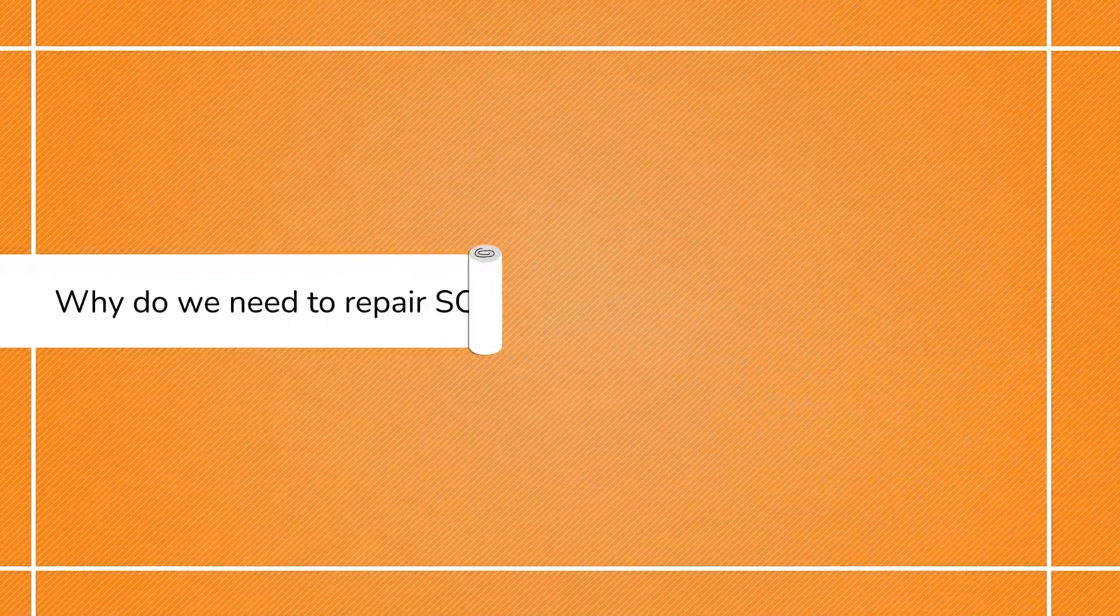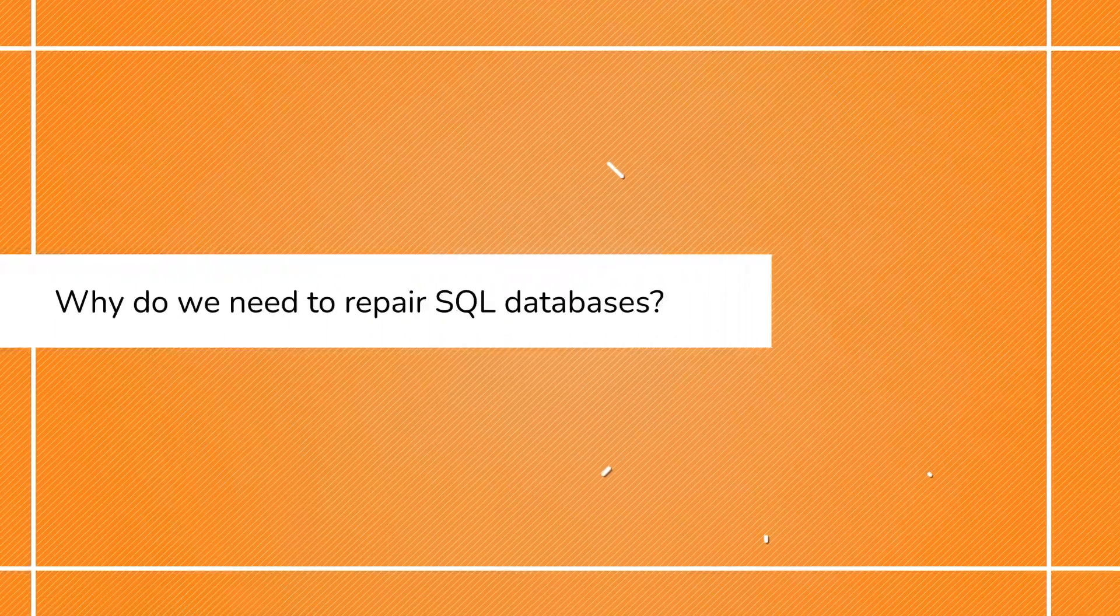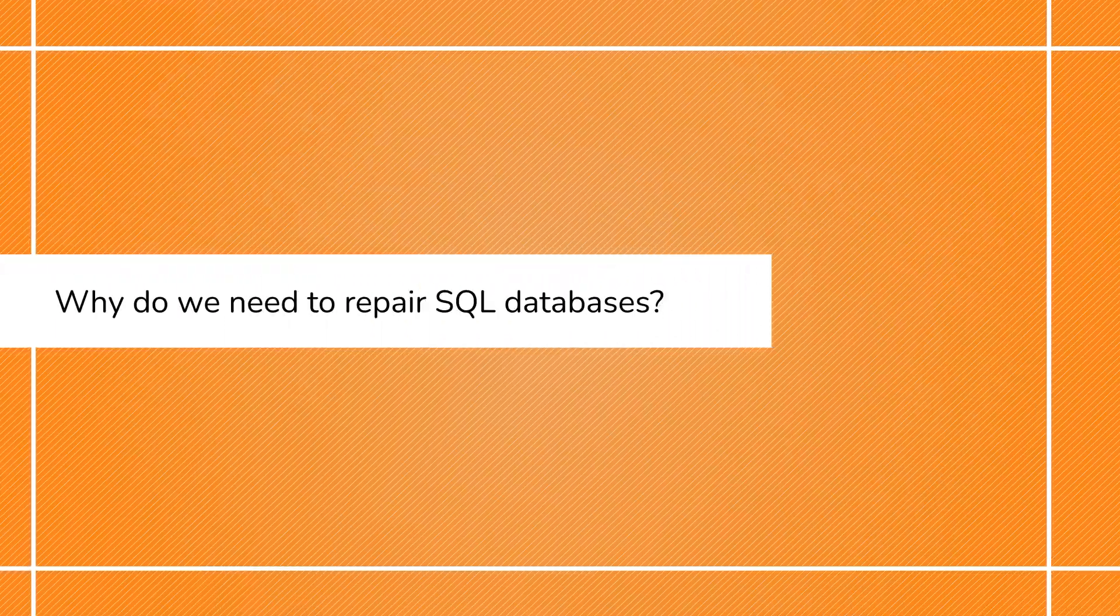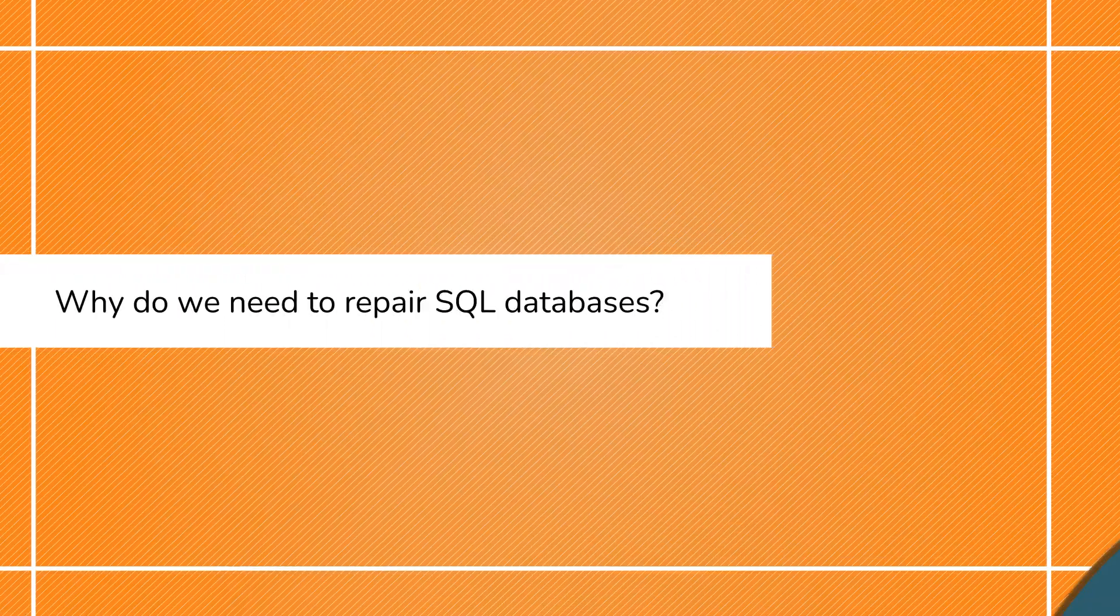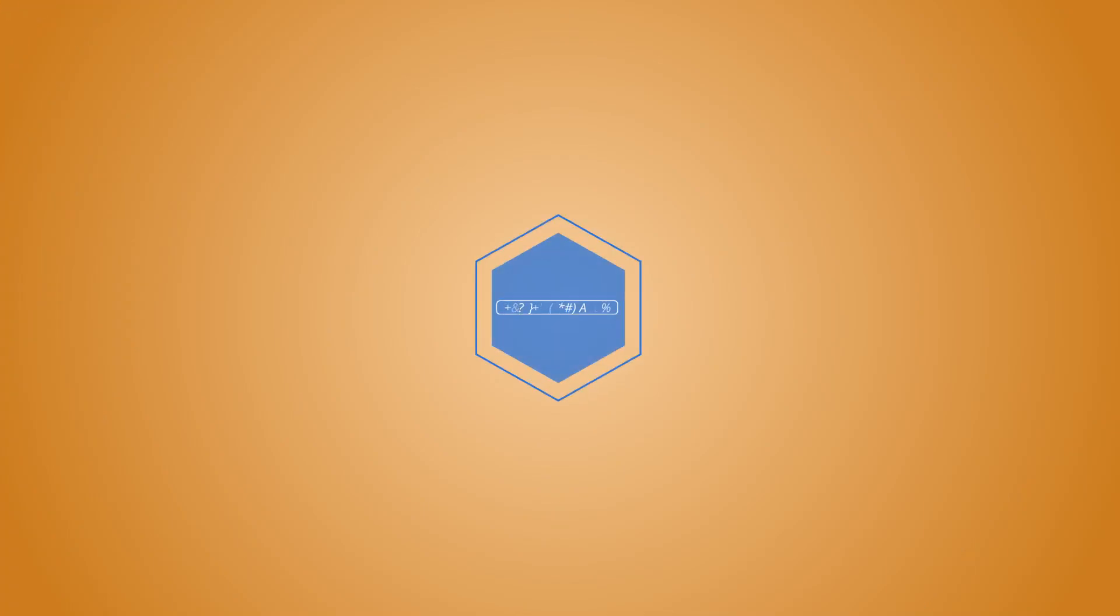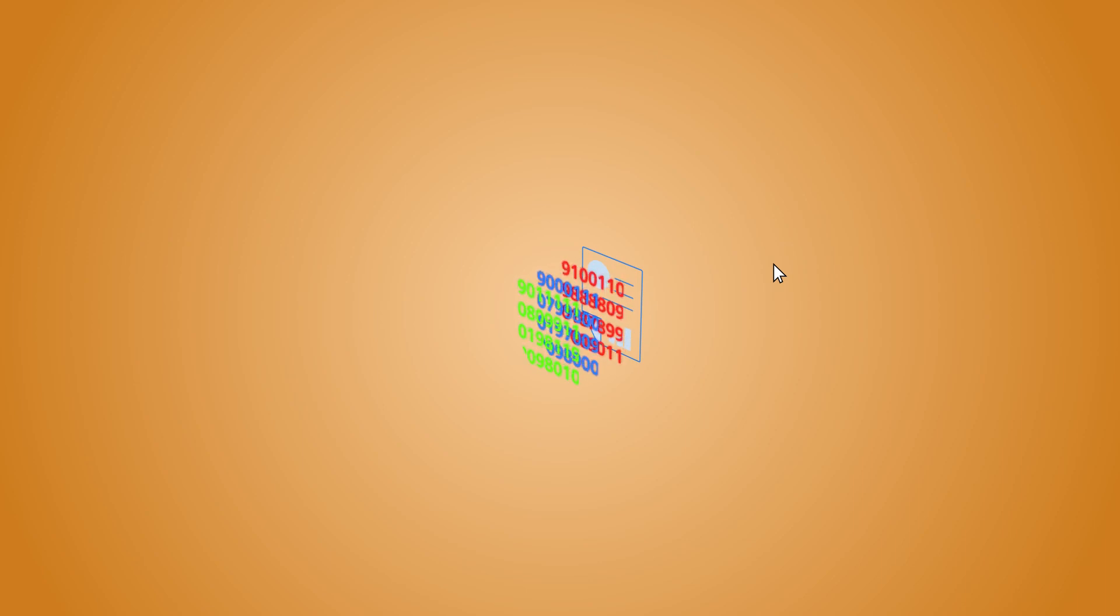First and foremost, why do we need to repair SQL databases? It's because of reasons such as forgetting the login credentials and entering the wrong password multiple times, or maybe you have accidentally removed some important files from the directories or infected by a virus, or malware that corrupted the database files.